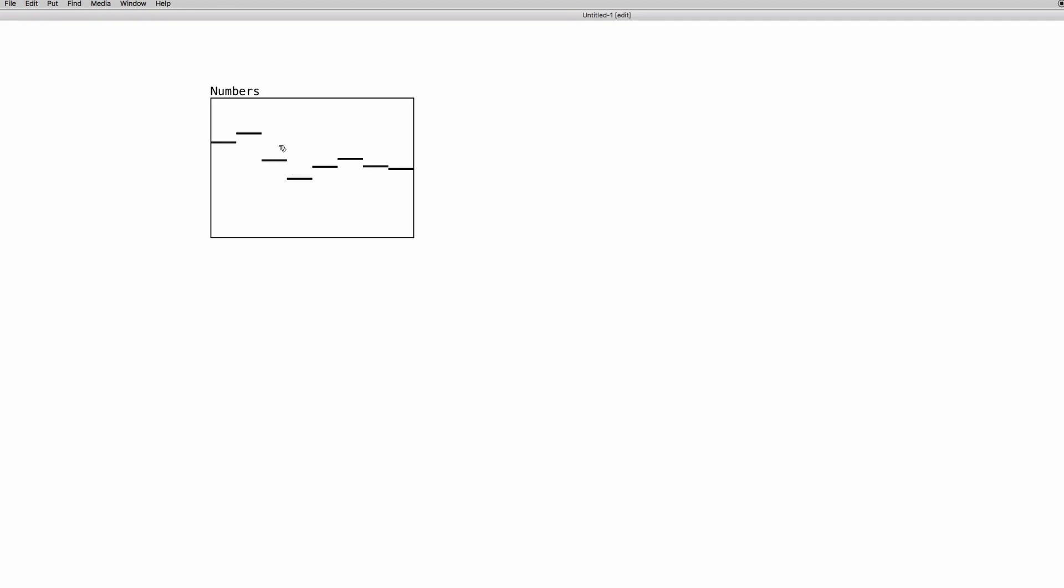As you can see, we can move around with the mouse the values in the array. So if we go into performance mode or run mode, we can move around the elements. And every line is one element of the array.